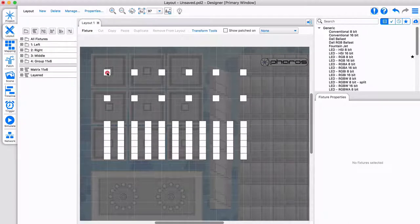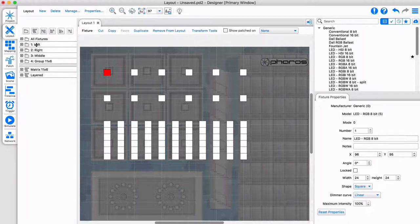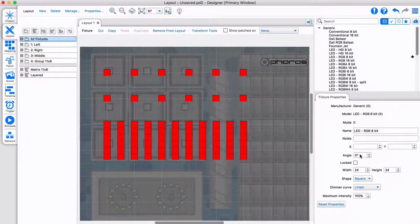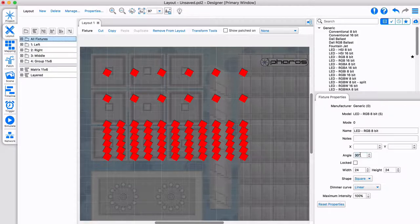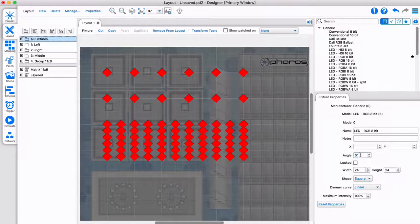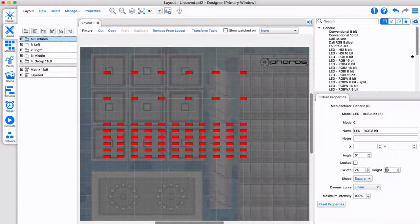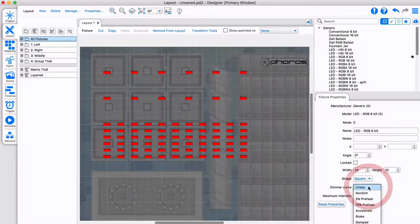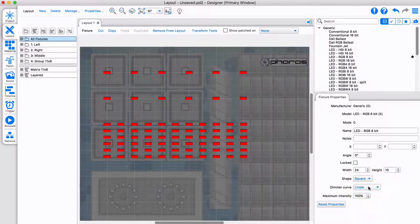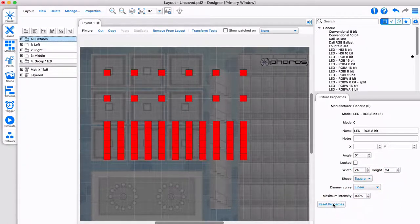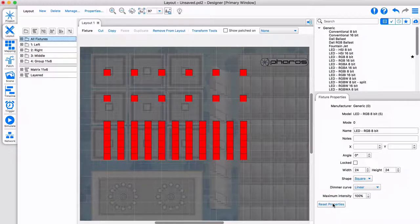Fixtures can be manipulated in two ways. Selecting one or many will bring up the fixtures parameters in the lower right window. Here you can change their appearance and other properties. Use reset to put your fixtures back to their default values.